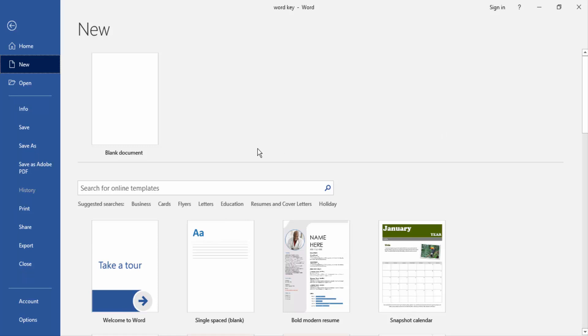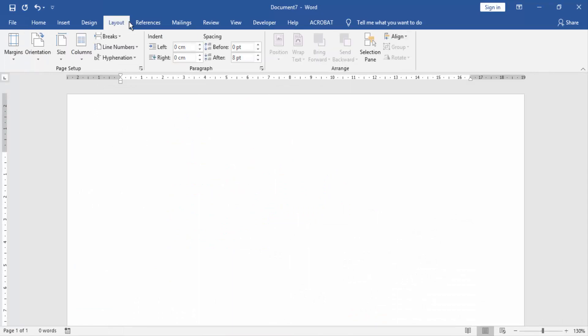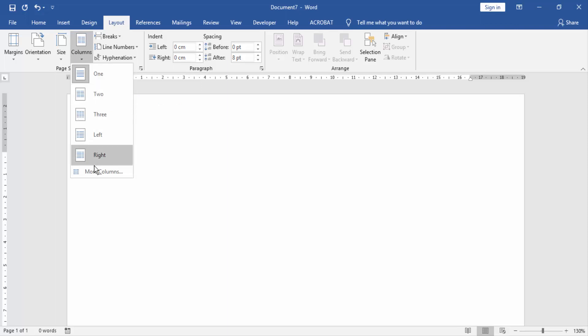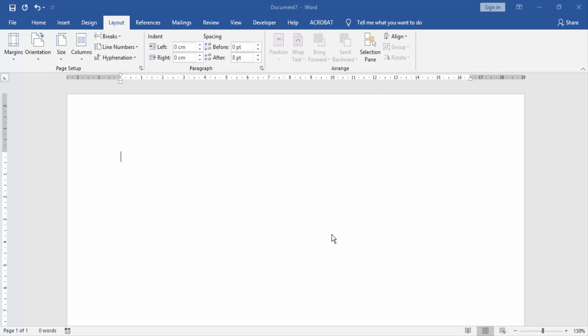First, we have to open our document and create a blank document. Then we go to the Layout menu and click the Columns option. Then click More Columns. Then click two columns and check mark the line between. Then click OK.